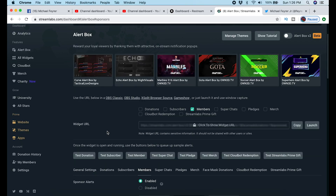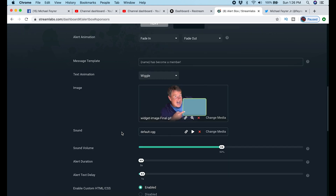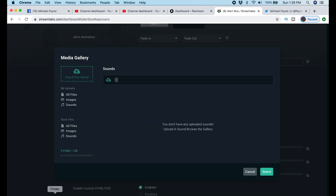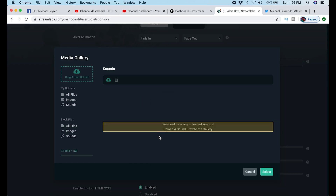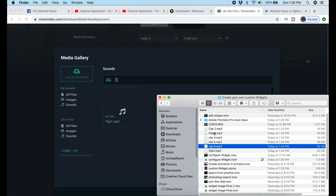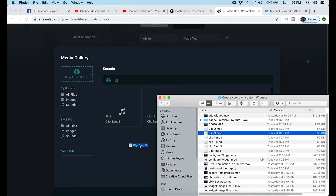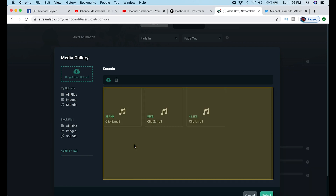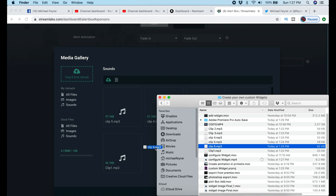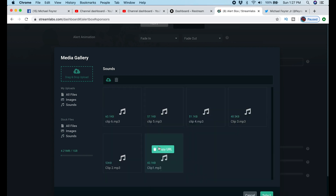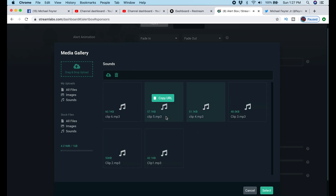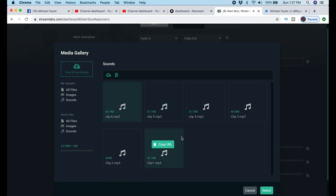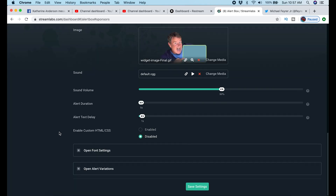Next I need to add audio to the widget. I click Sound, Change Media, and drag in a bunch of audio clips because I might want to use more than one. You can use any MP3 you want — I created these and made them into MP3s. You can click on them to hear them, and when you have the one you want, make sure it's selected and click Select. That's going to be the audio that plays every time your widget plays.